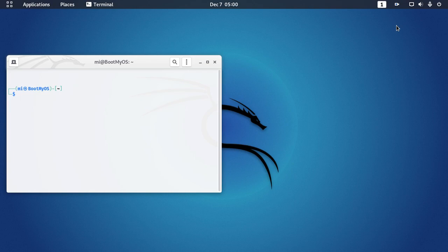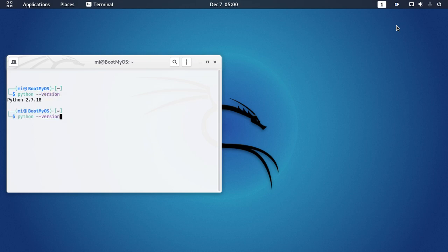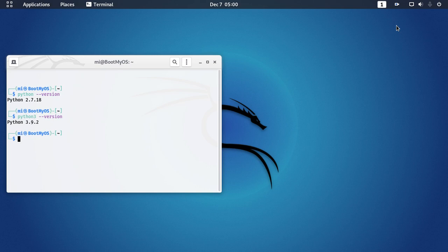Python comes pre-installed on almost every Linux system and is available on official distribution repositories as well. If you don't get Python installed on your computer, you can easily download it from the official website and install it on your system. Let's download and install the latest Python version on your Linux system.